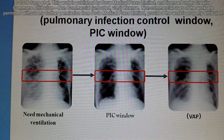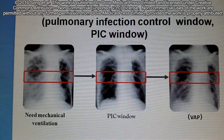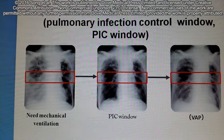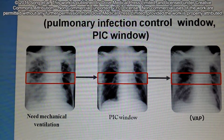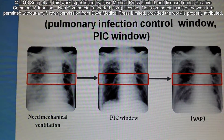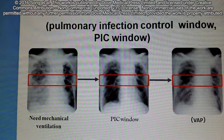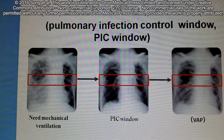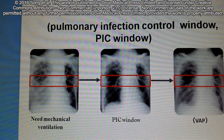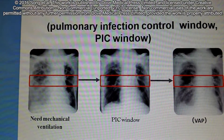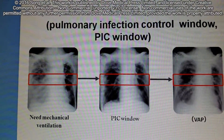On behalf of Professor Chen Wang, the corresponding author of this article, I would like to introduce a concept of pulmonary infection control window, PIC. Severe COPD patients usually have acute exacerbation, and the main reason is pulmonary infection.